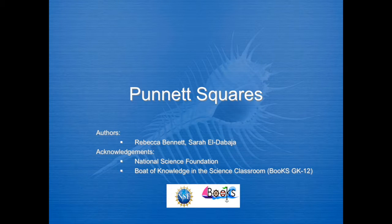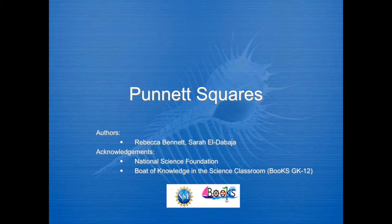This lecture covers Punnett squares. Support for the development of this lesson has been provided by the National Science Foundation through the Ohio University Board of Knowledge and the Science Classroom program.